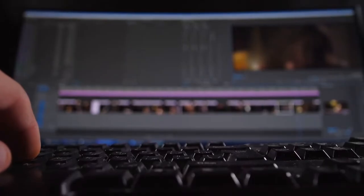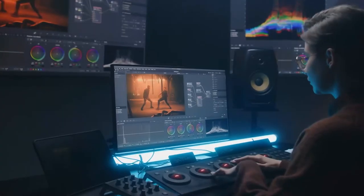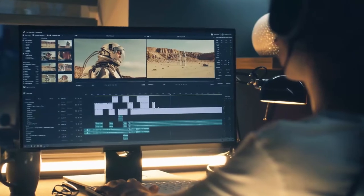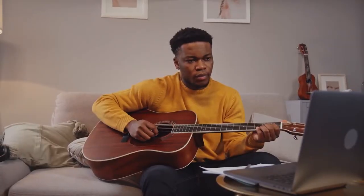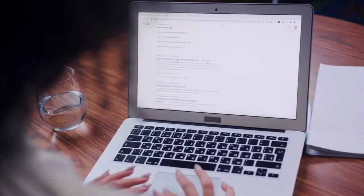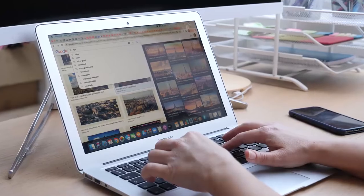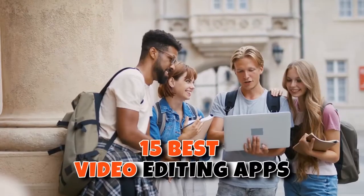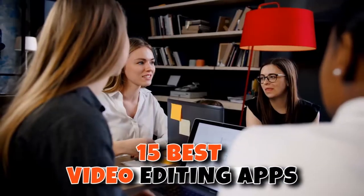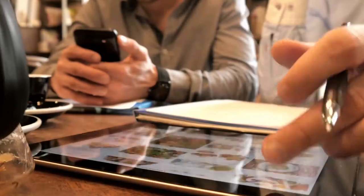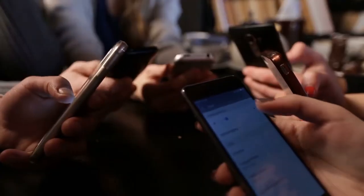Fortunately, many video editing apps have made it easier for aspiring content creators to produce incredible content without prior experience. The subsequent sections reveal 15 of the best video editing apps for your video publishing needs.